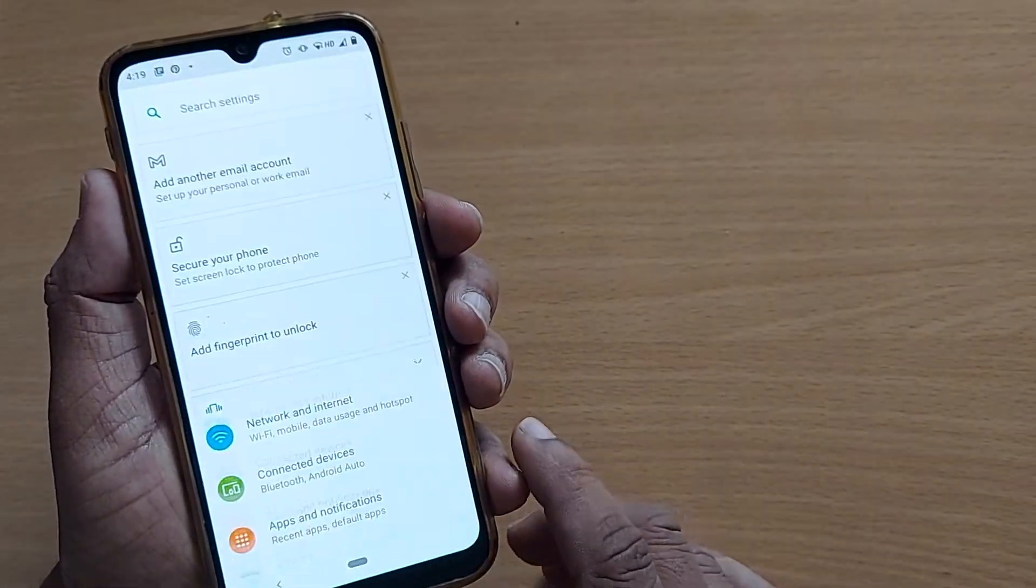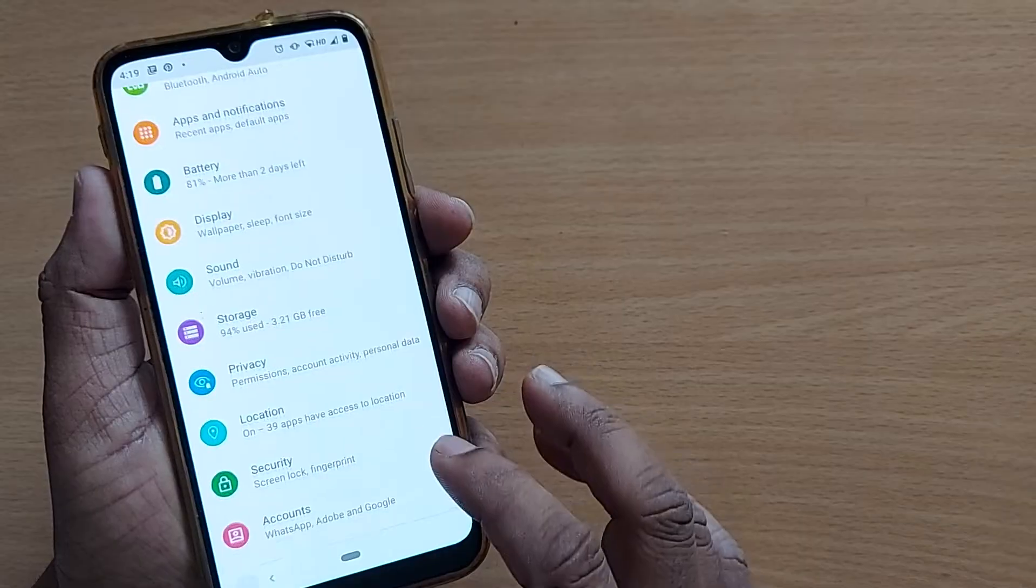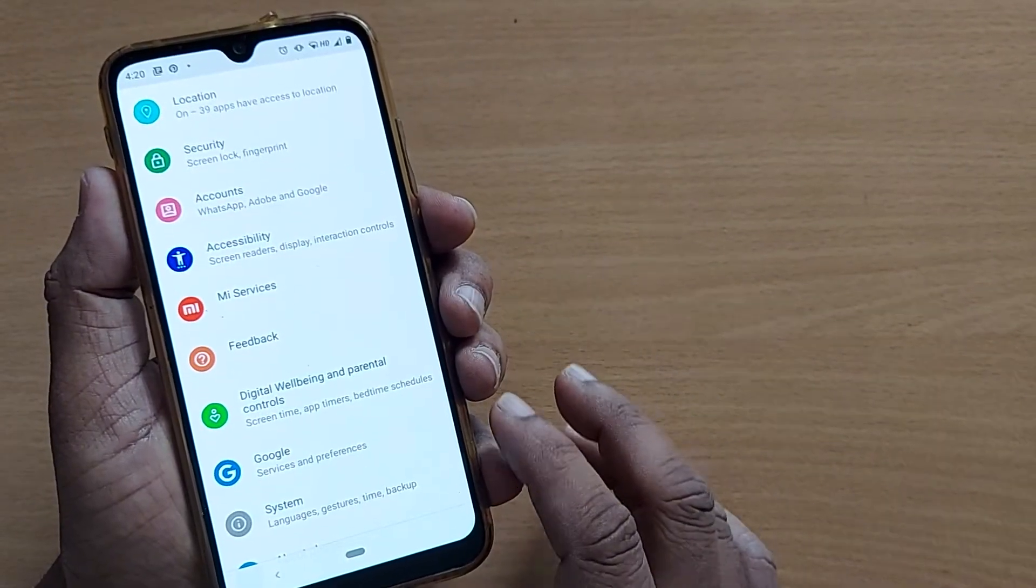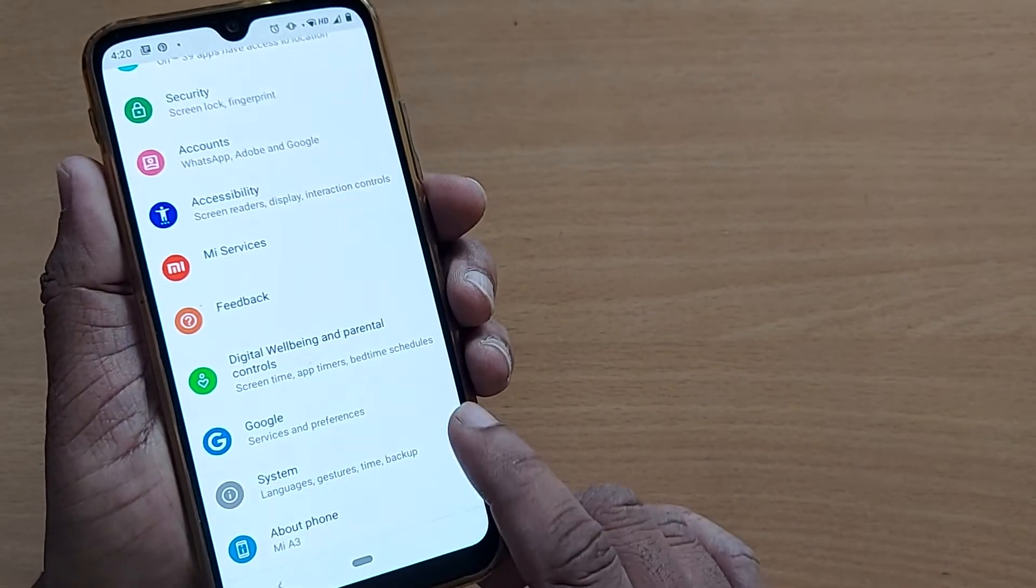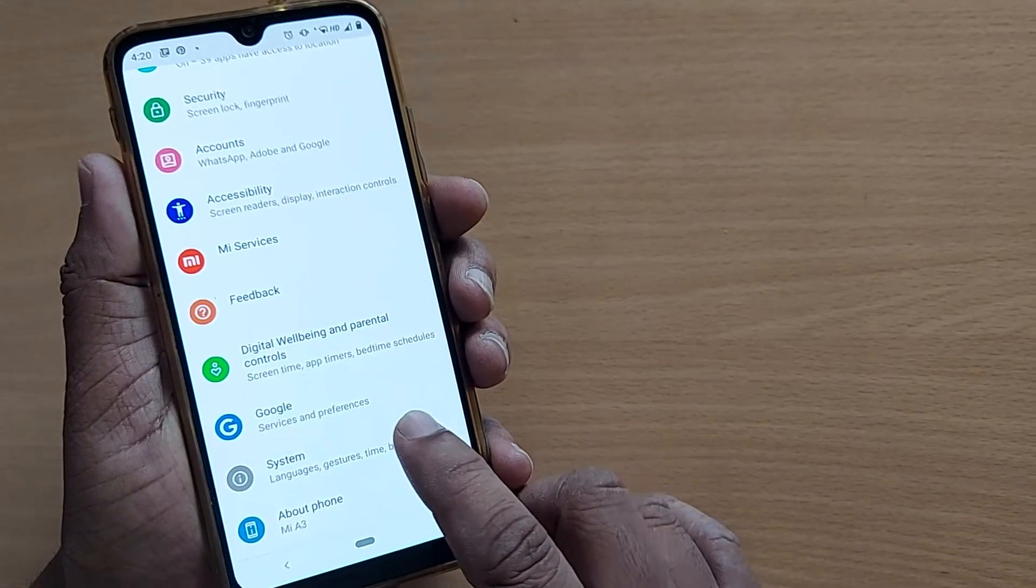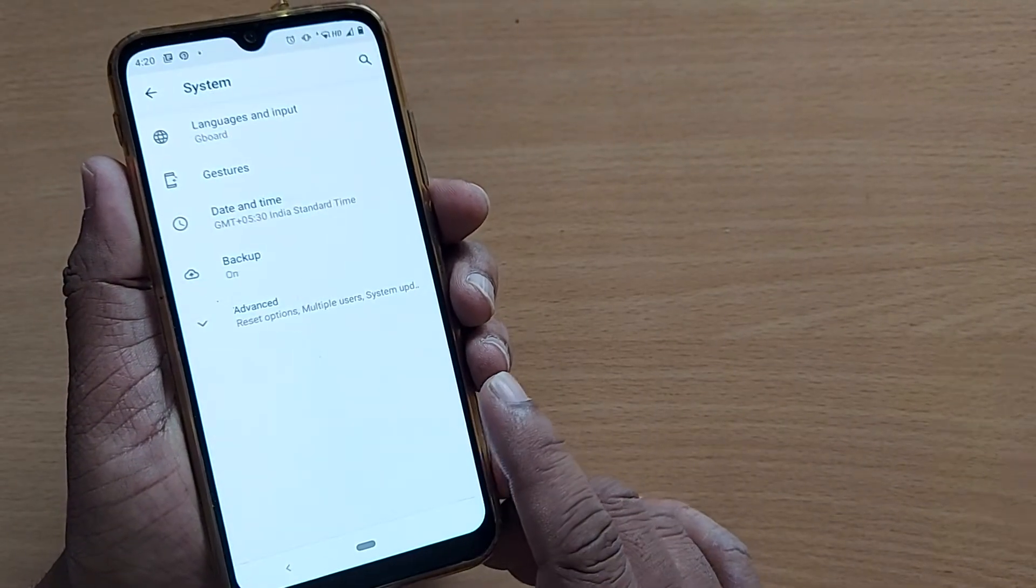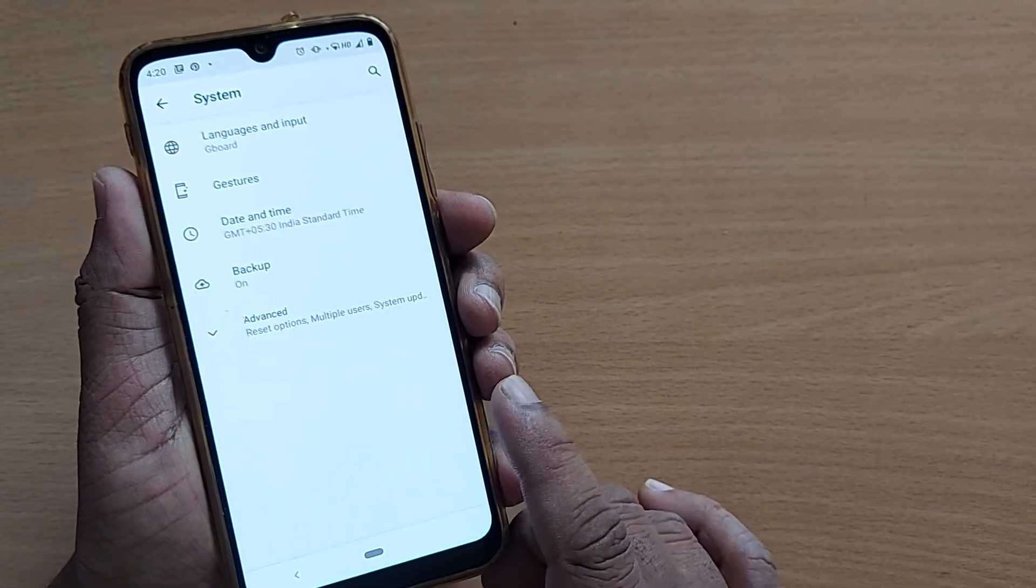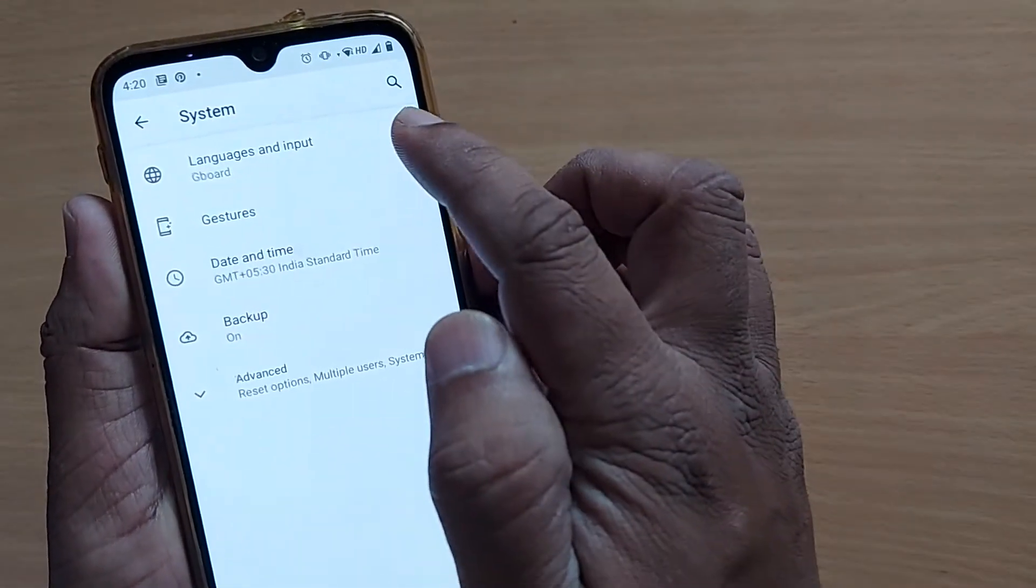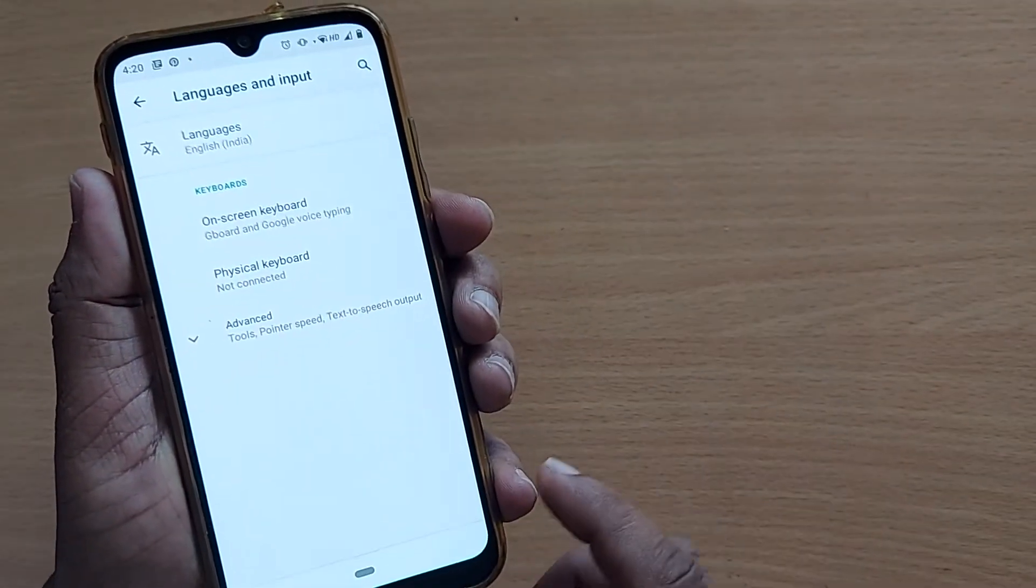To enable that setting which corrects whenever we are typing, after going into settings you have to launch into System. For going to System, it will show you Language and Input. Just click on that one.